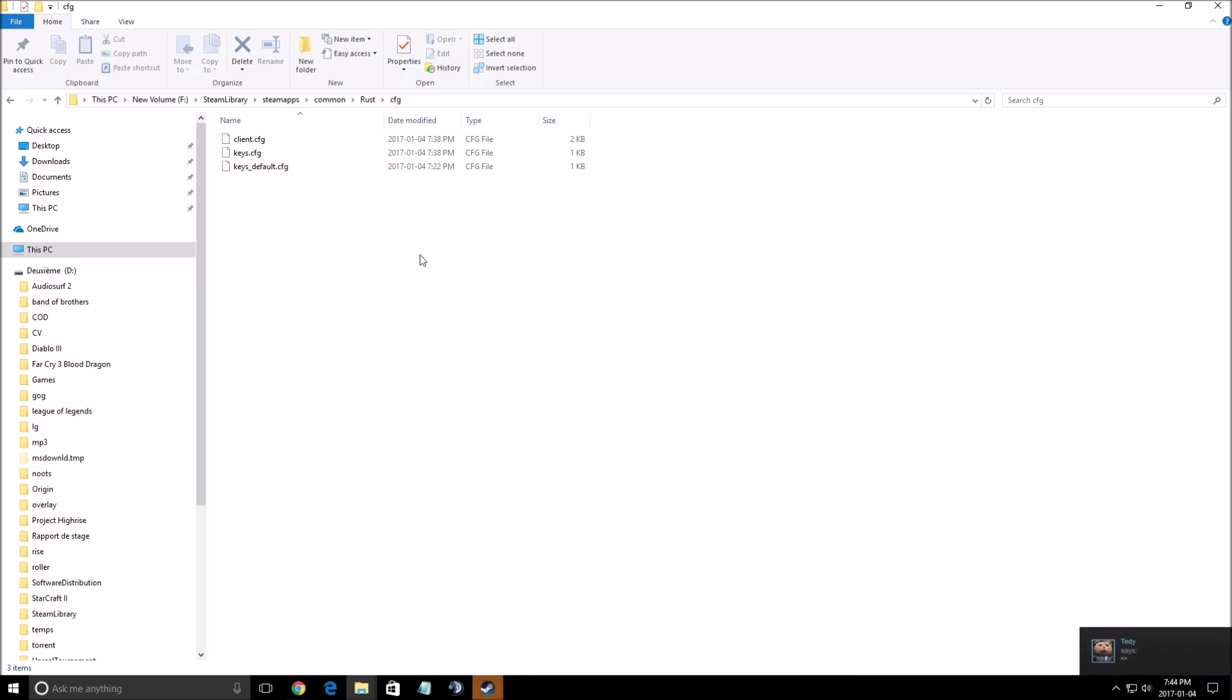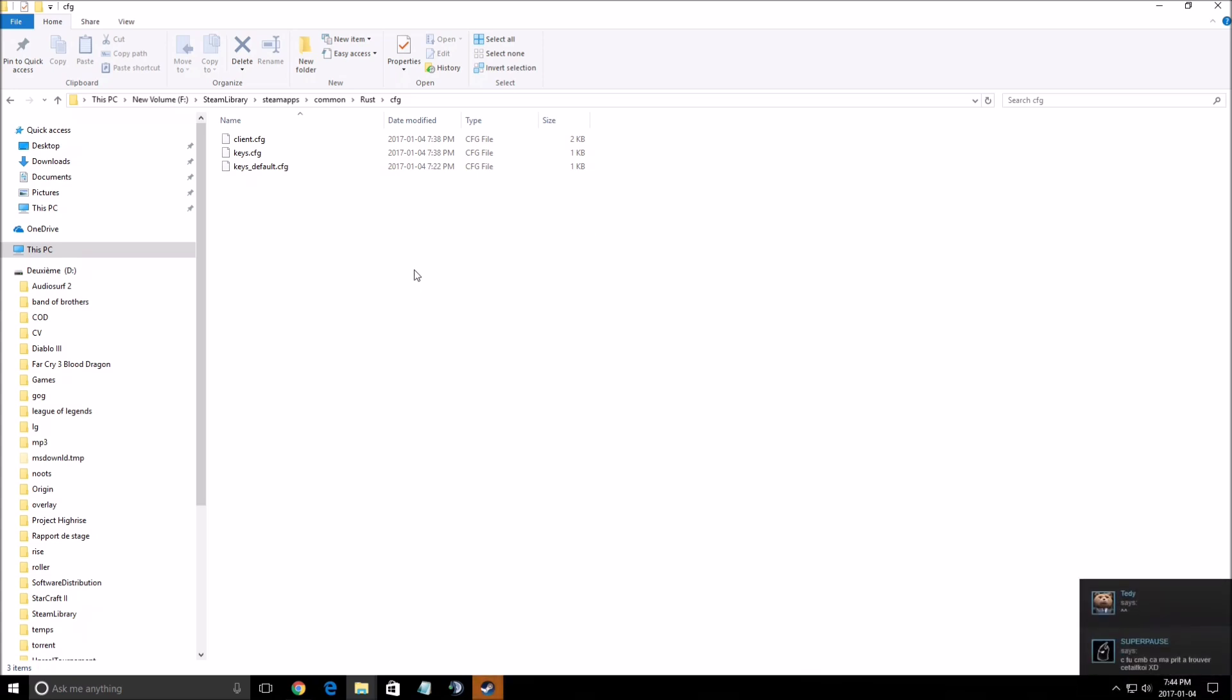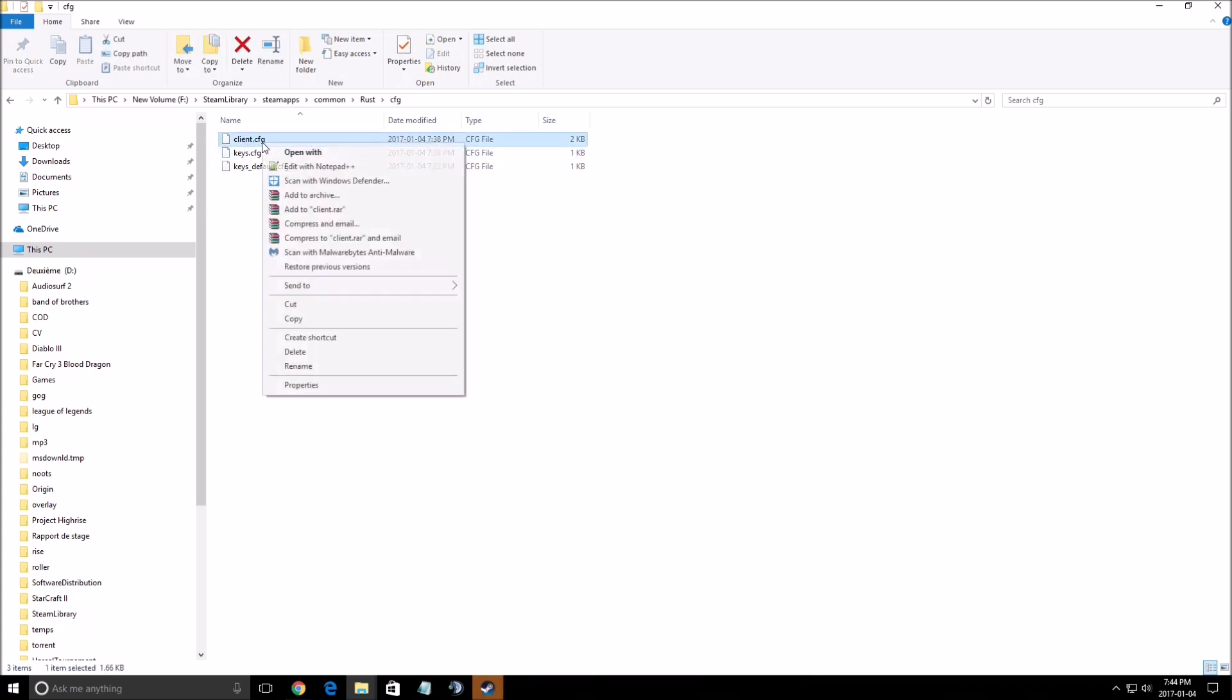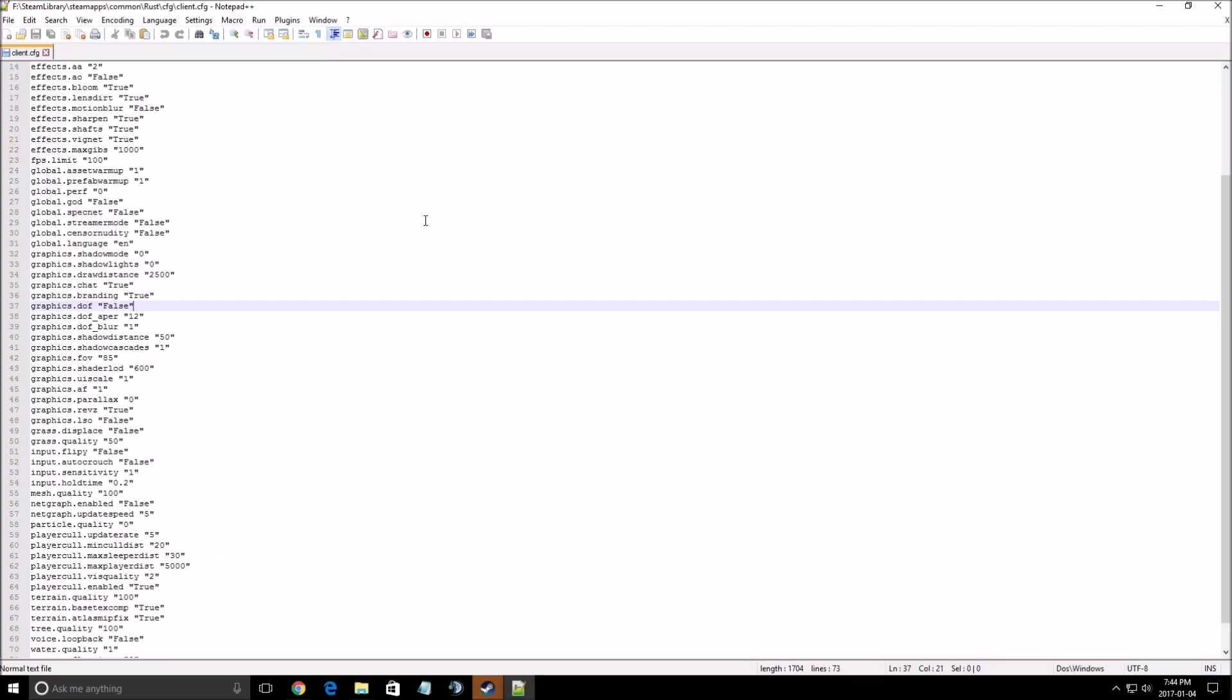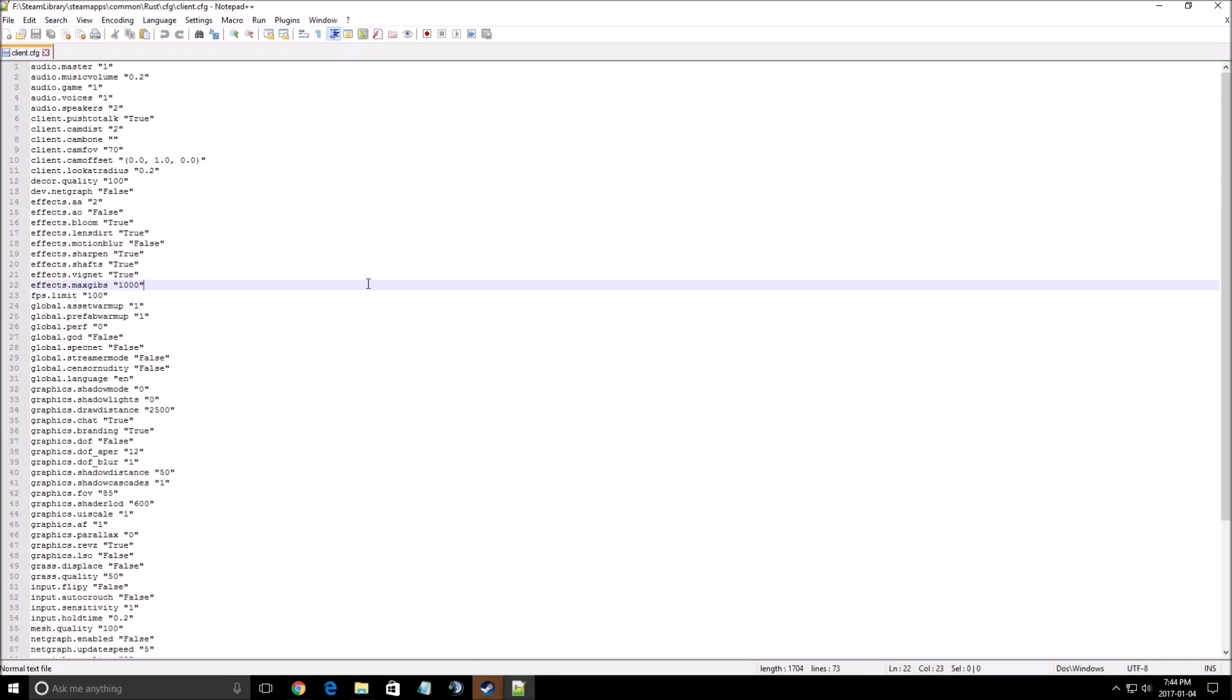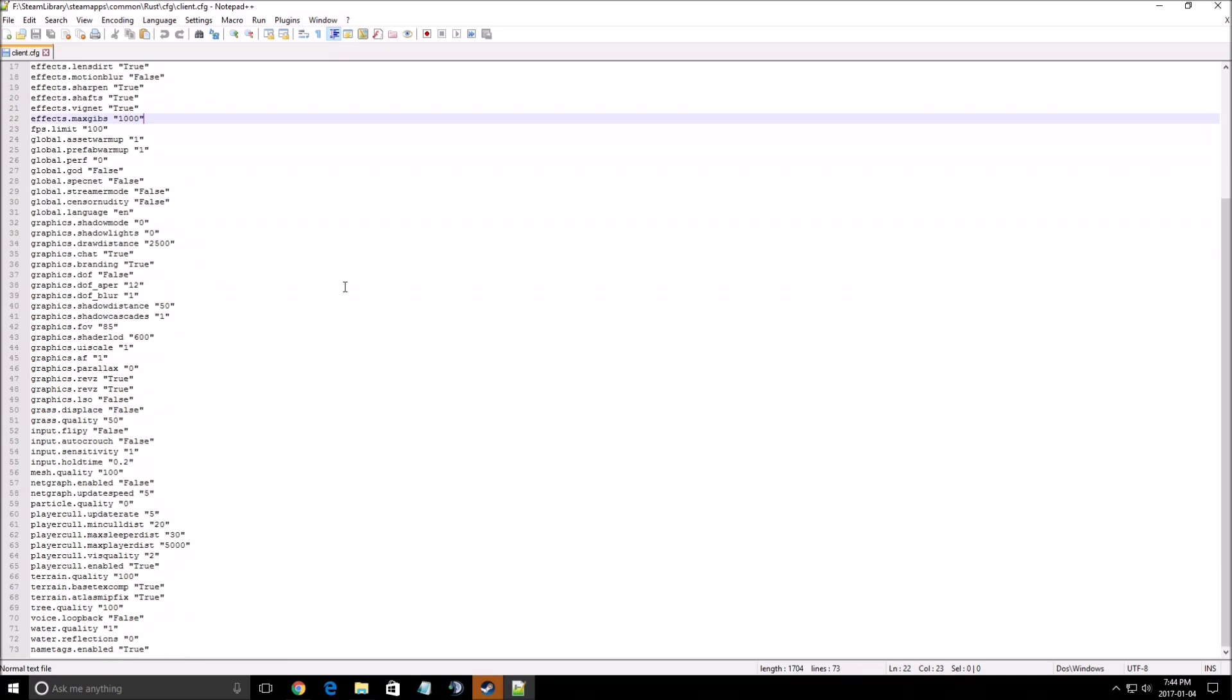First of all, if you want to know where is the config file, it's pretty easy. Go to Steam Library, Steam Apps, Common, Rust, CFG and open the file called client.cfg.